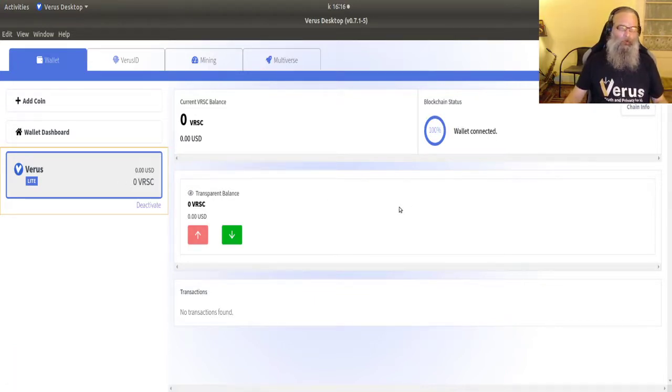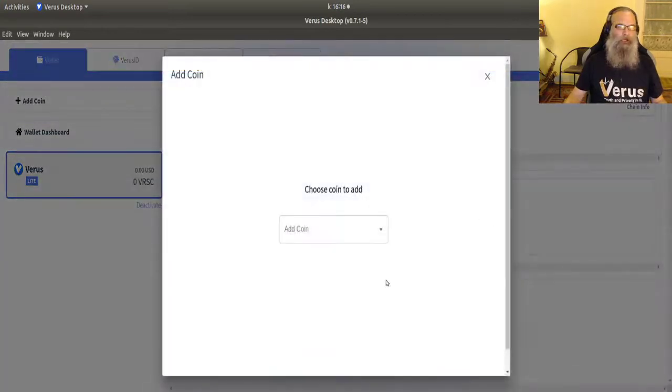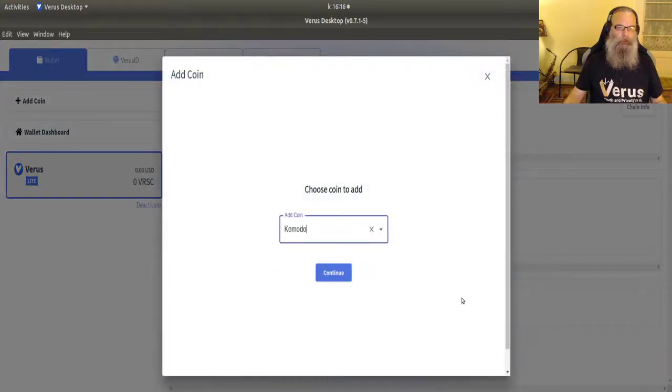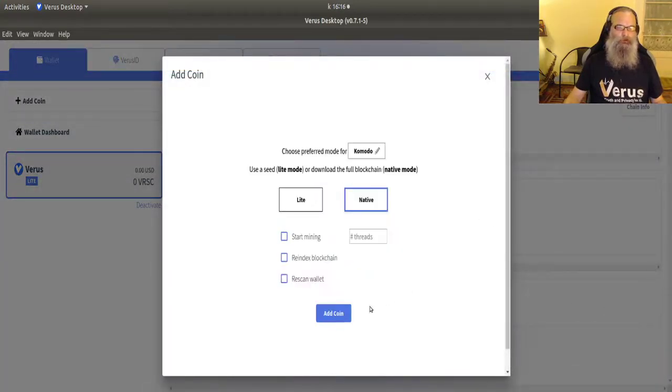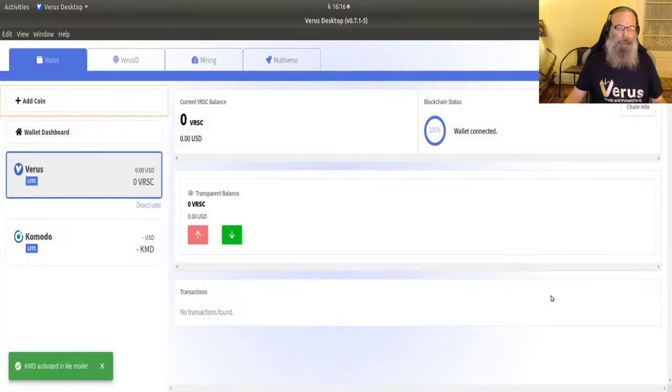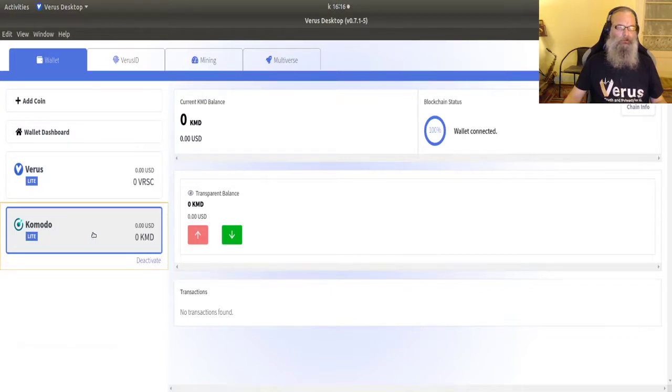Now what if I want to add a second coin? Edit. I'll add Komodo to it in light mode. Wallet connected. No, that was the other one. My pirate address is connected.